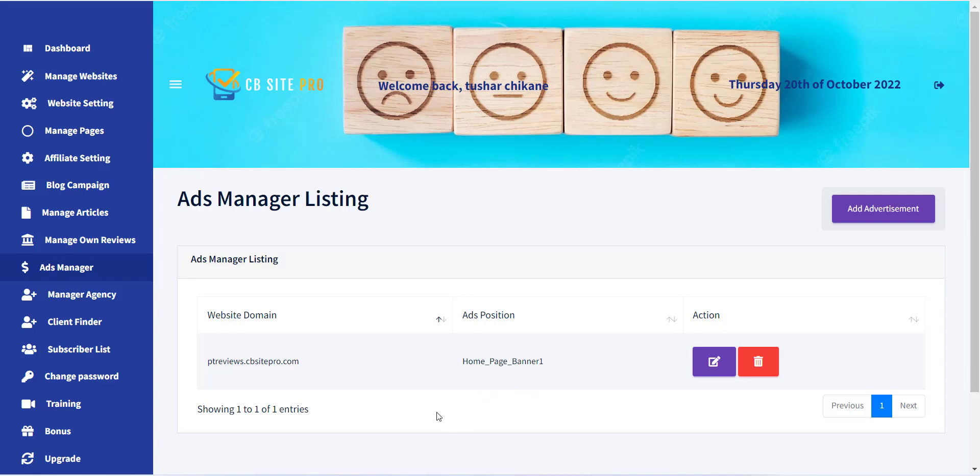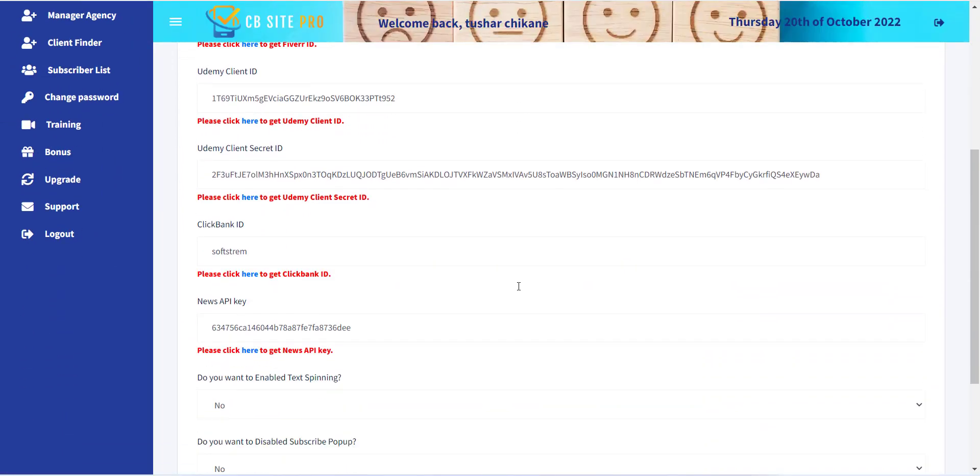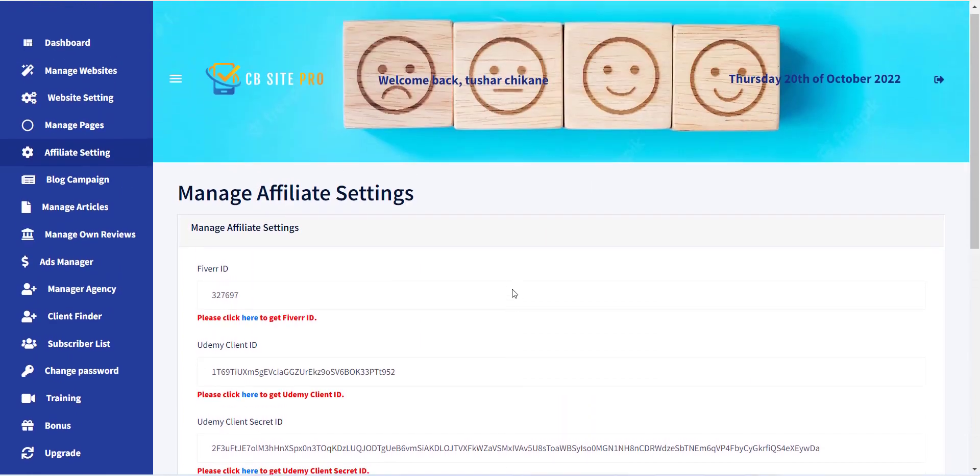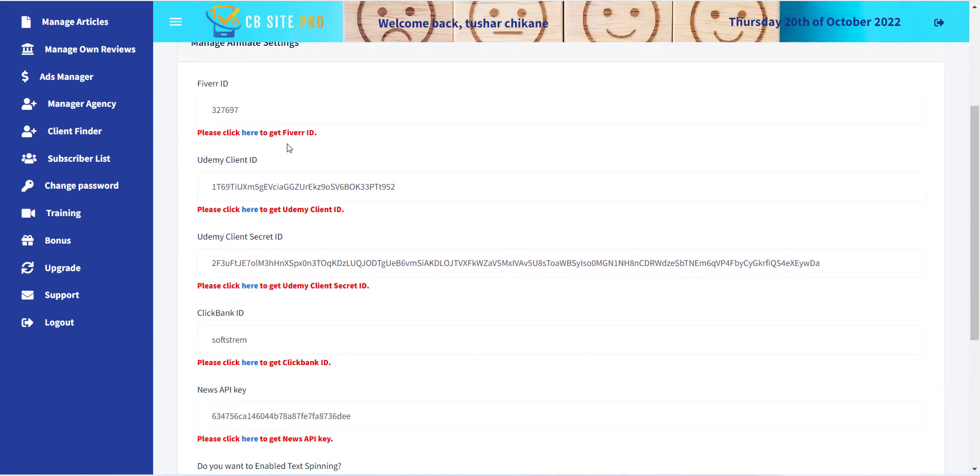To add a setting, click on the Manage Affiliate Setting menu from the left sidebar. Here you can see all the Affiliate Store options. You just need to add Affiliate ID for Clickbank, Fiverr, and Udemy.